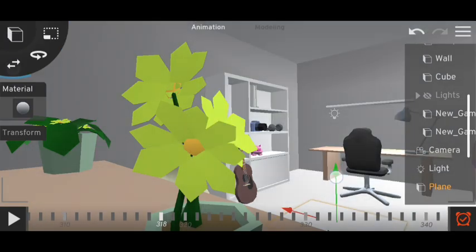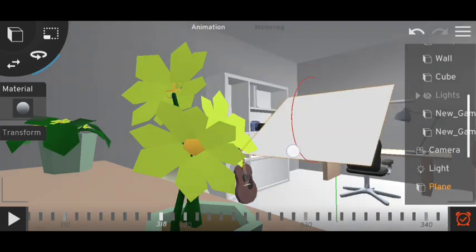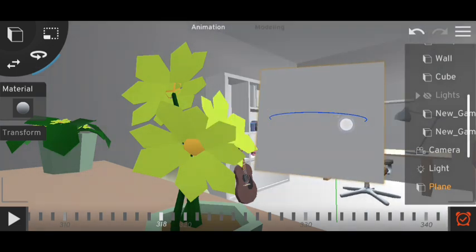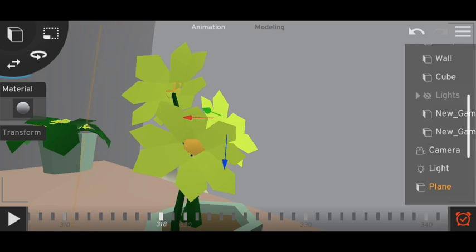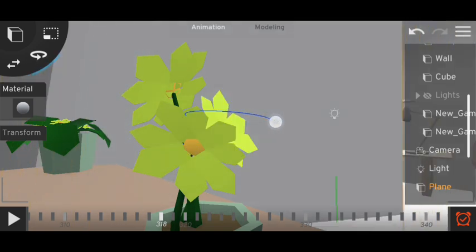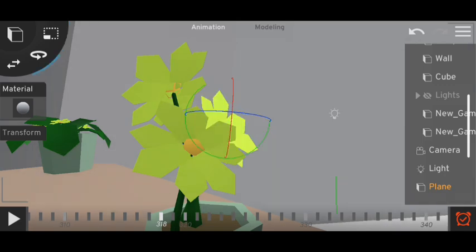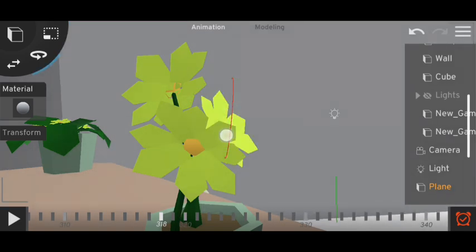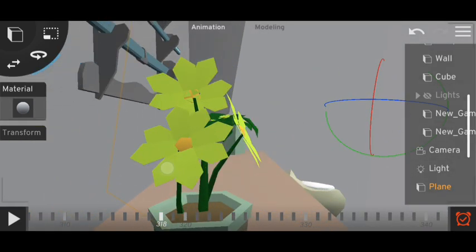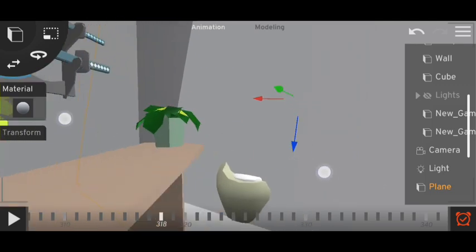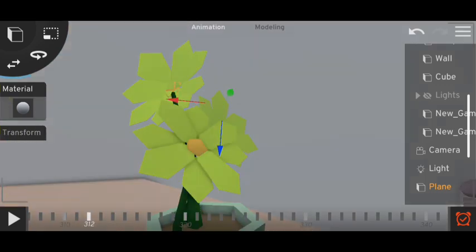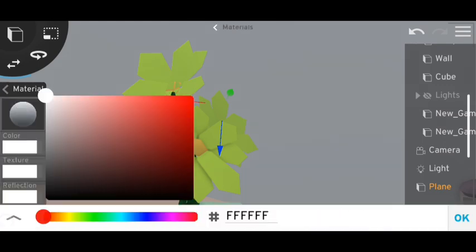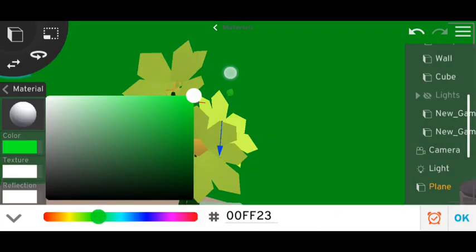So let's add a plane here and rotate it, then make it bigger so that it will cover the full background.